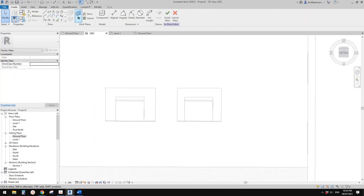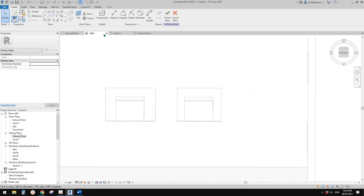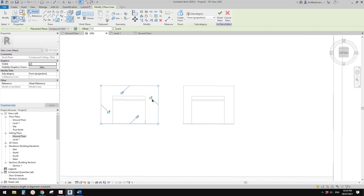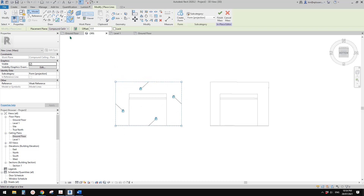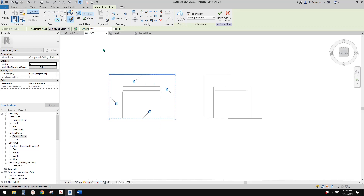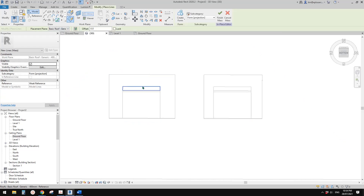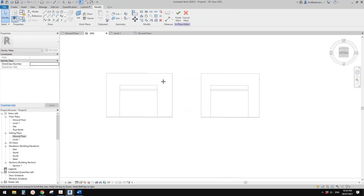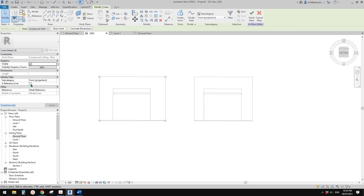Go to Model in Place, use Mass. First, set the work plane and pick the ceiling, then pick the line and pick the opening using Tab to select. This is one profile. Then we need another one — the opening on the roof. Set work plane again, pick the roof, then pick the edge with Tab. You can also lock these. Now we have two sets of profiles — four reference lines total.